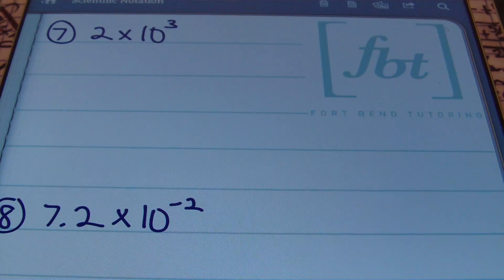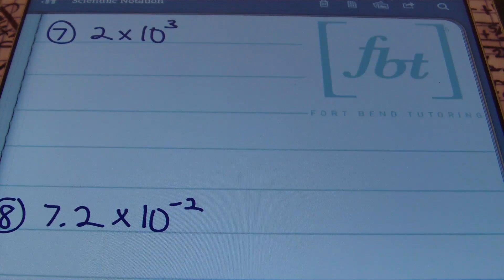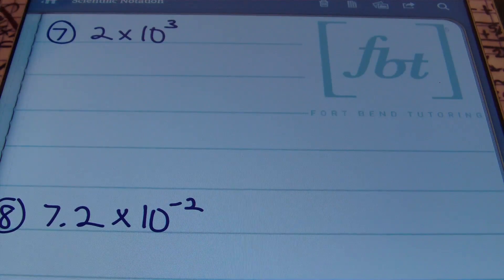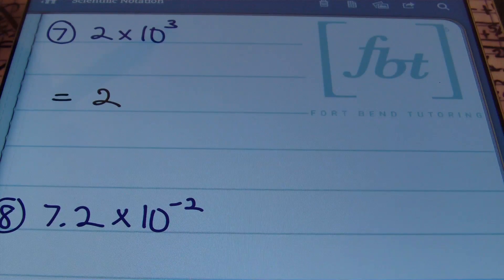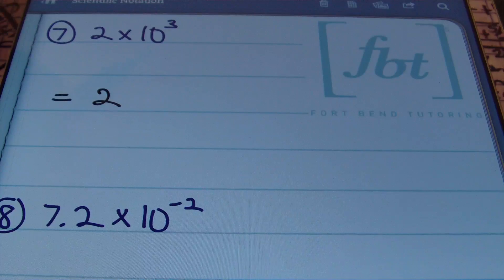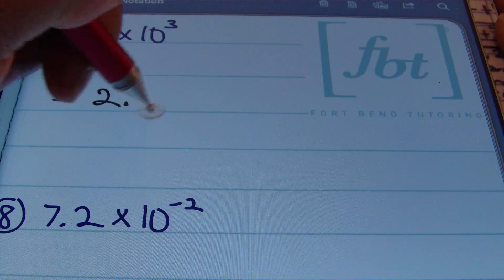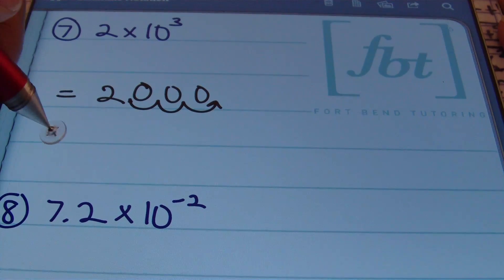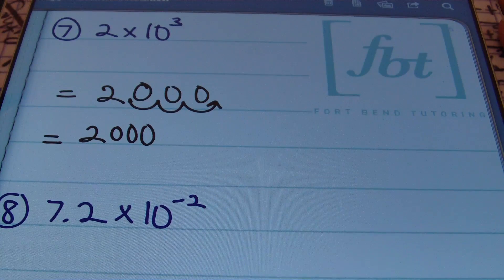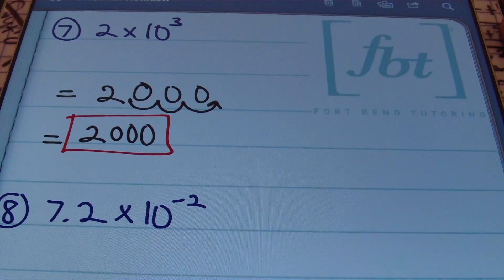Now in problem number 7, we're going to write answers in standard notation — given scientific notation, write the number as you would normally see it. Remember, the exponent on your base of 10 is a map back to standard notation, telling you exactly what to do with the decimal. Starting with 2 × 10³: since I have a positive 3, that means move the decimal 3 places to the right. I take my decimal behind the 2 and move it 1, 2, 3 places to the right, placing zeros in the gaps. My final answer is 2,000.